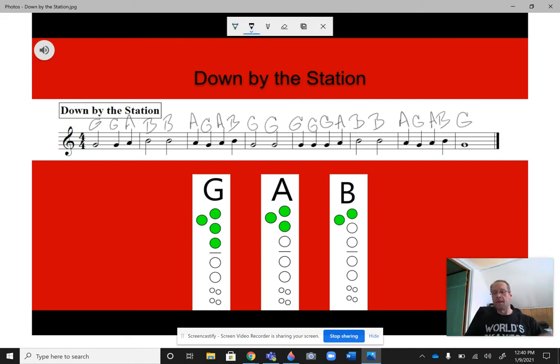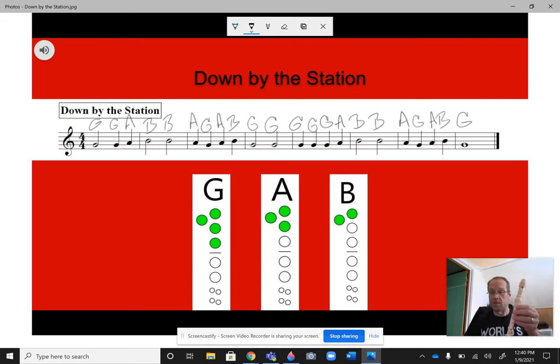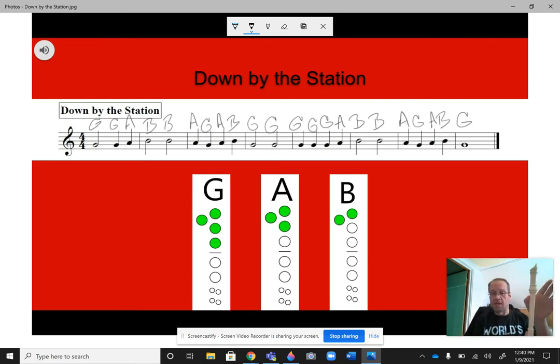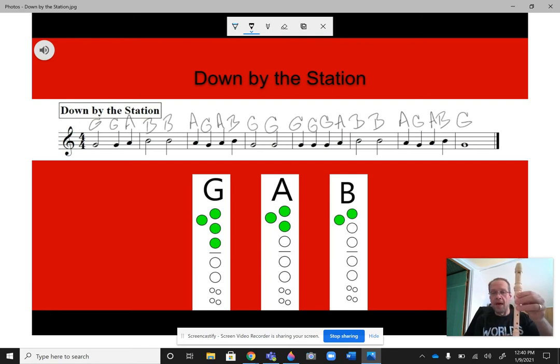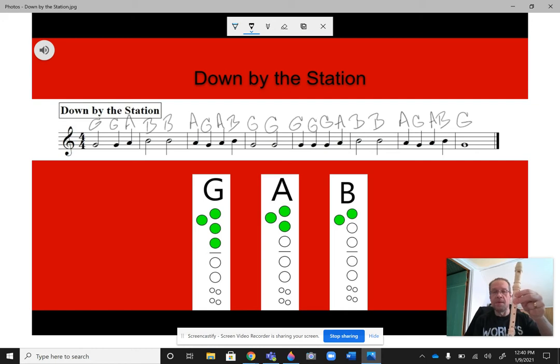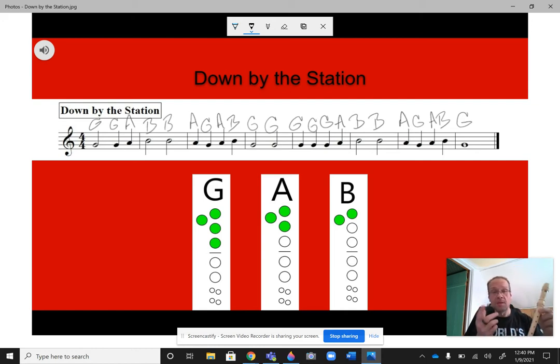All right, so with this one, starting off on G, remember, thumb's going to be on the entire time. G is thumb one, two, three, okay? A is thumb one, two, and then B is just thumb one.